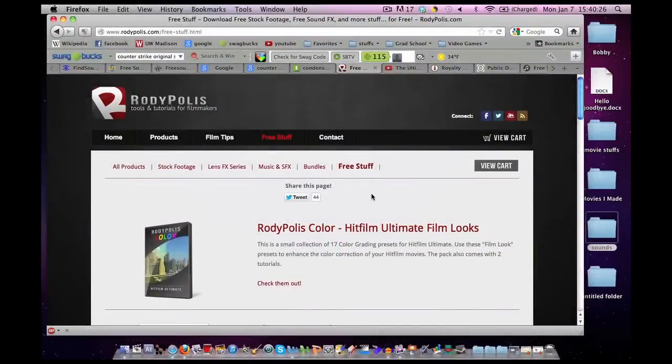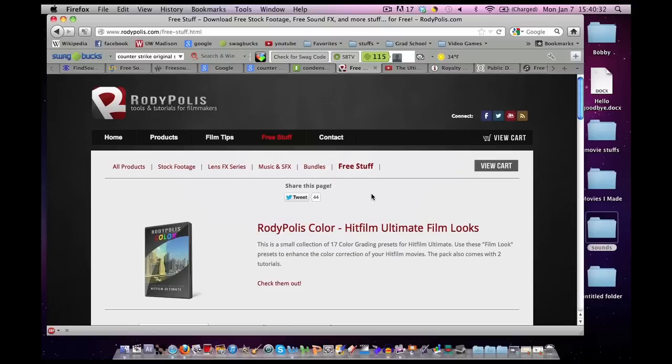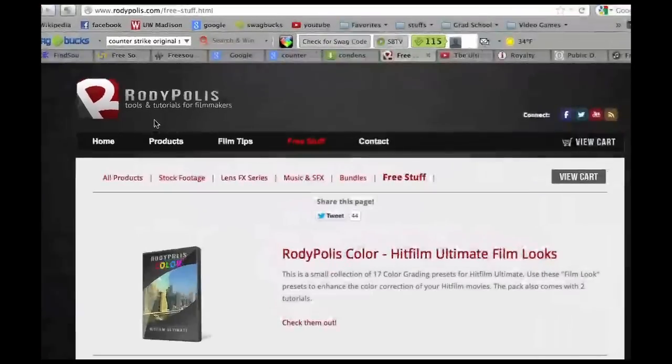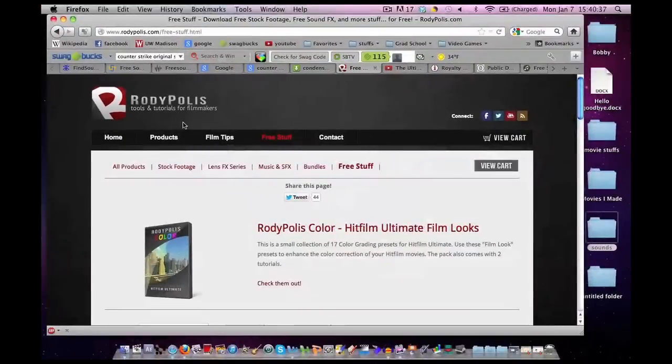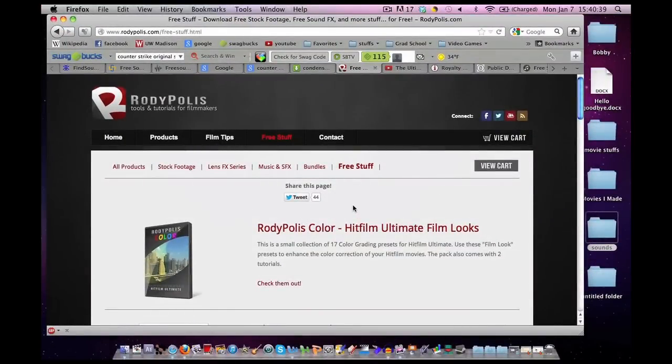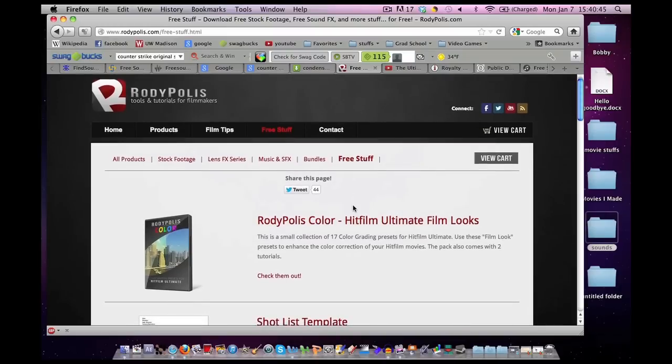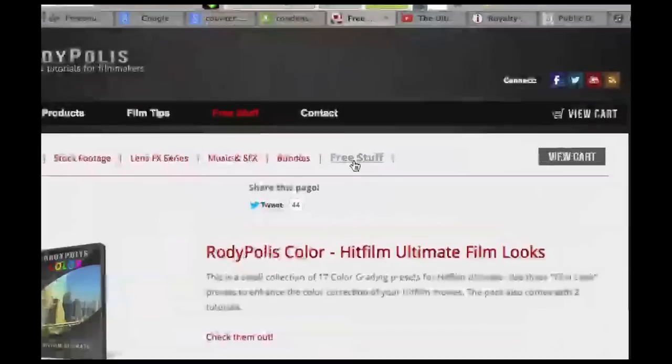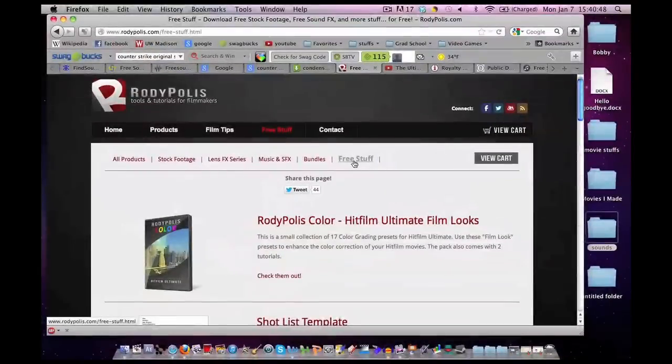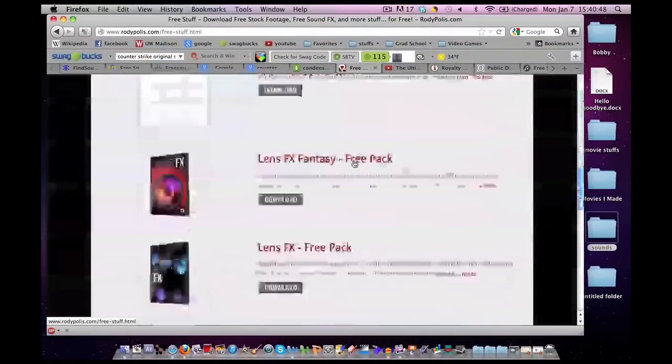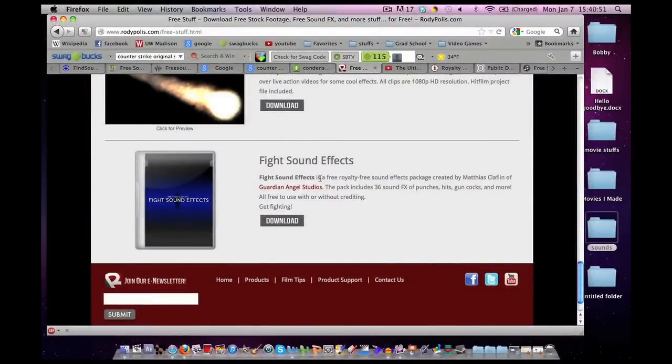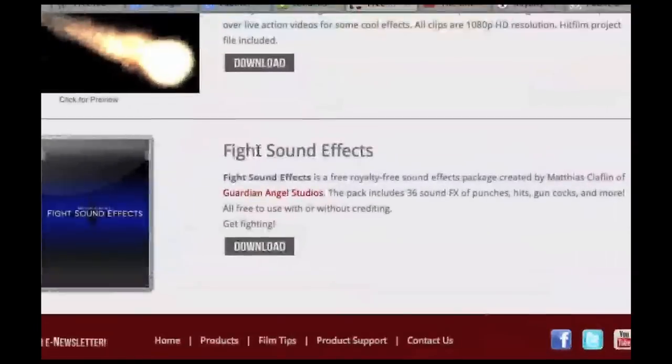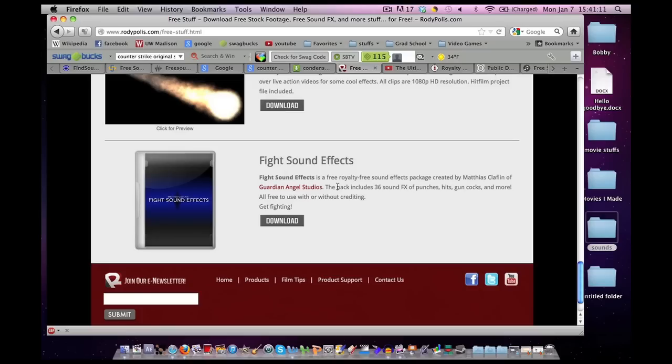Now, sometimes you'll come across a web page that isn't about sound effects, but does have some for you. A couple episodes back, I talked about rhodipolis.com, and they provide special effects for a small fee, just like Action Essentials, except much cheaper. If you go to under Free Stuff, and go down to the bottom, you'll come across a sound pack for fighting. So again, web pages that don't necessarily focus on sound effects actually do provide some sound effects for you somewhere on their web page.